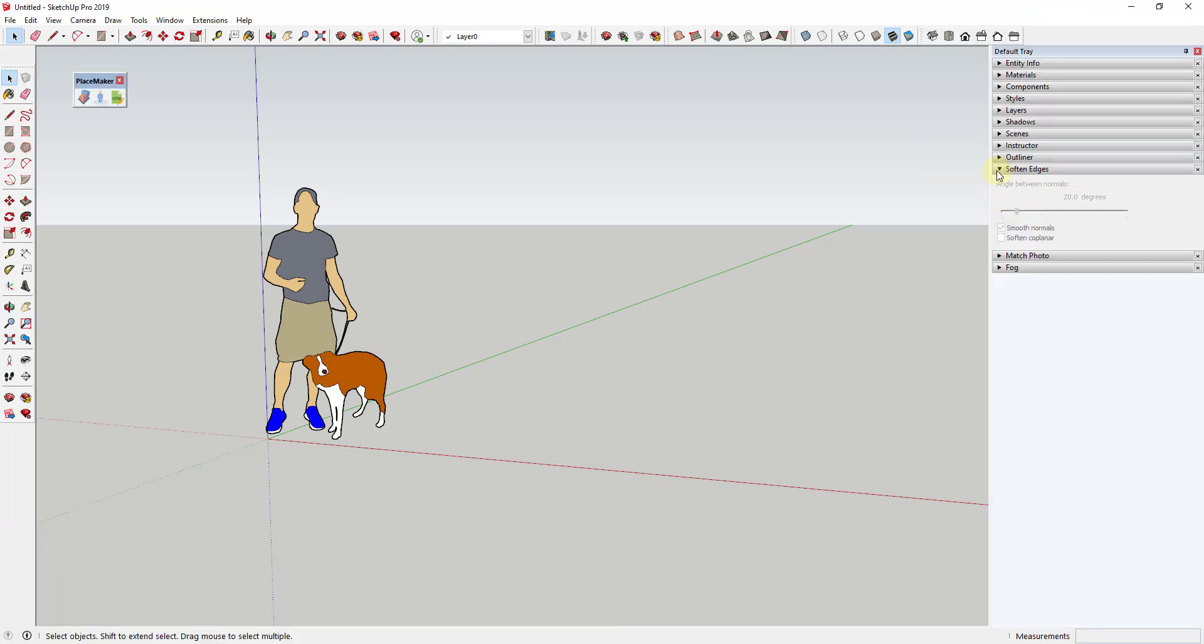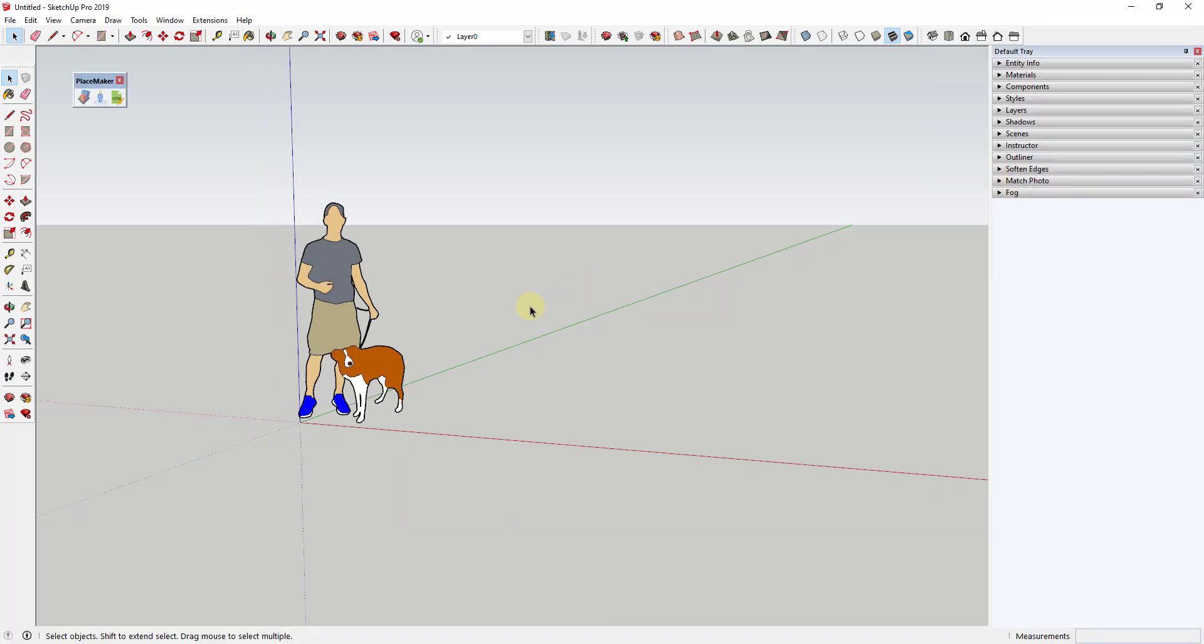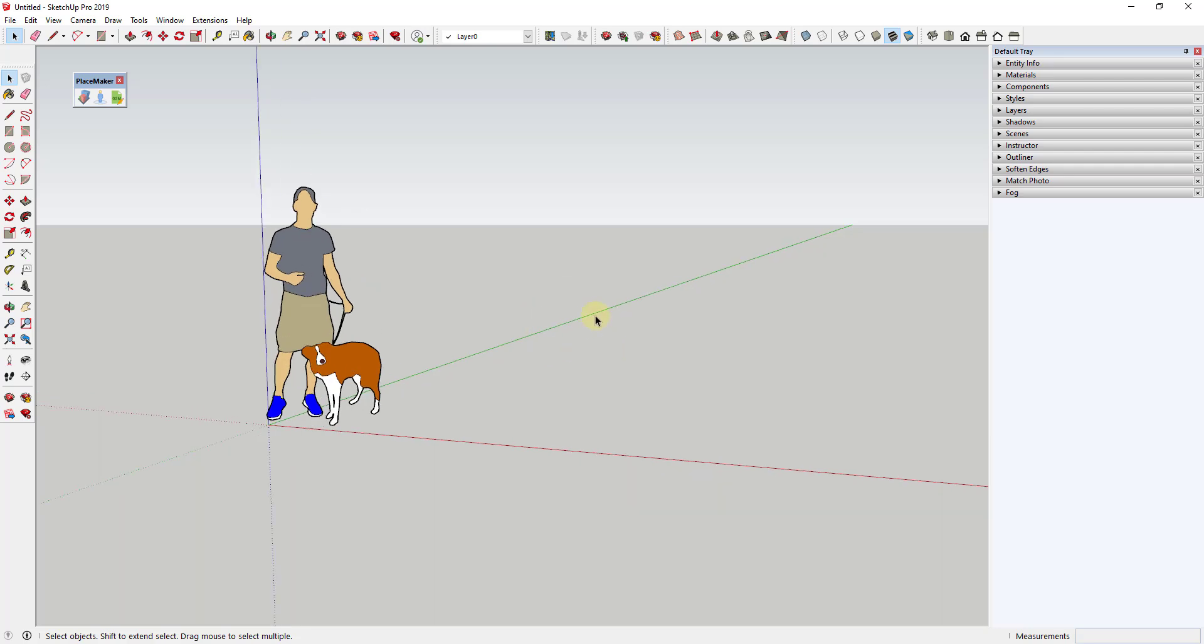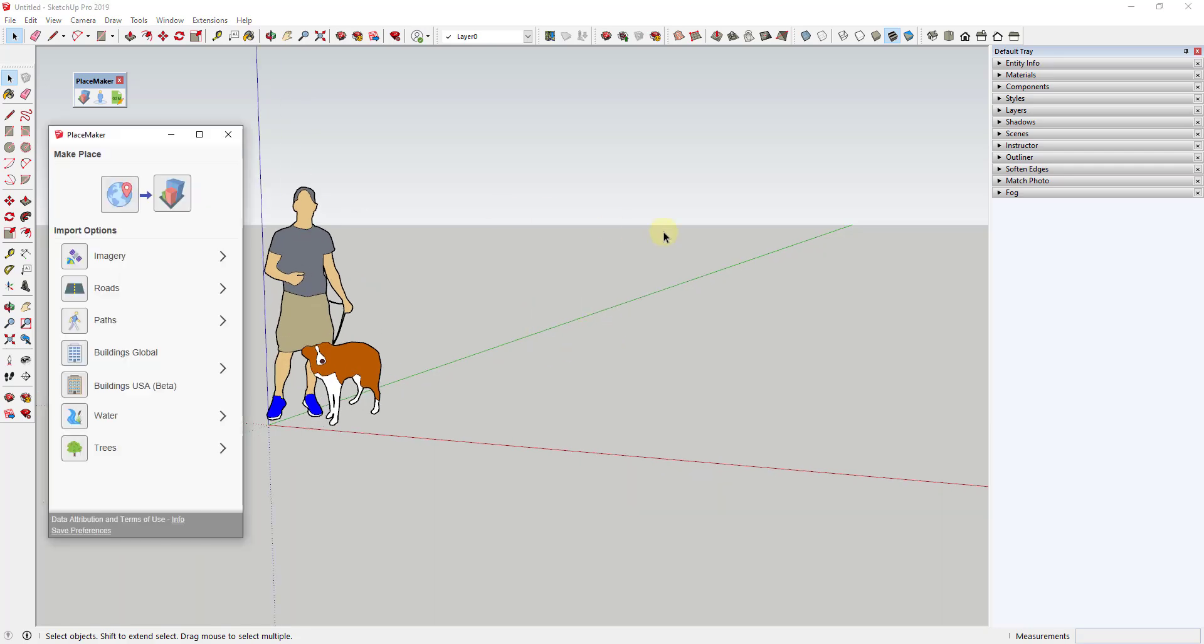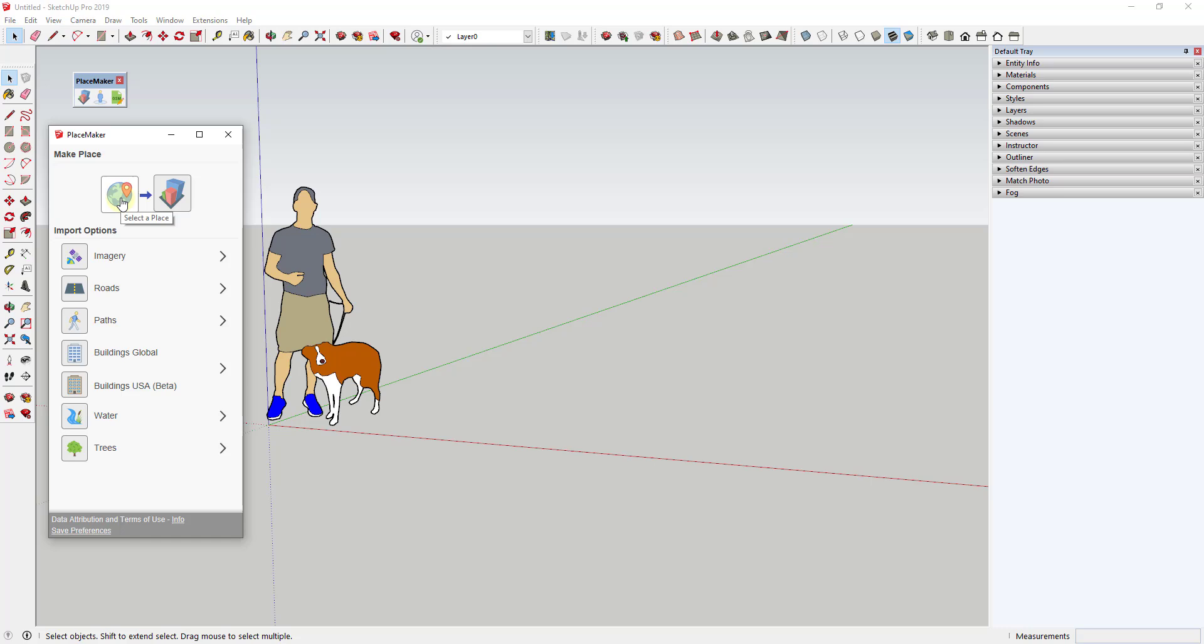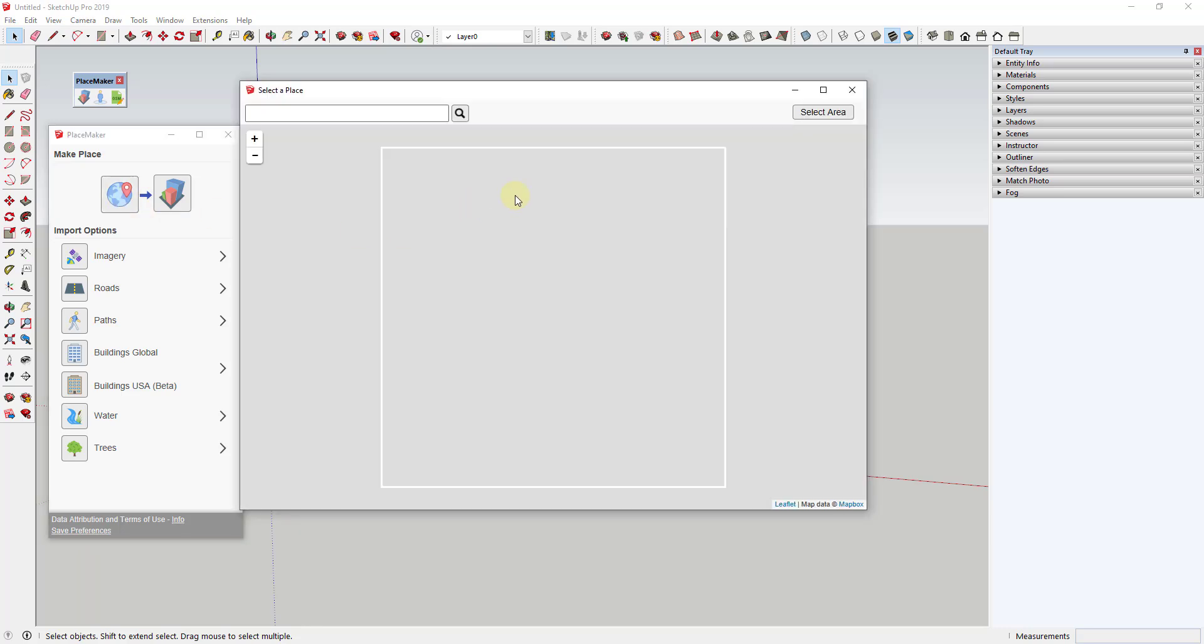One of the things I really love about SketchUp extensions is when they can automate a bunch of work. When there's a lot of work you would have to do, they can automate that work instead of you having to do it yourself. That's one of the great strengths of Placemaker. So let's go ahead and start by selecting a place.